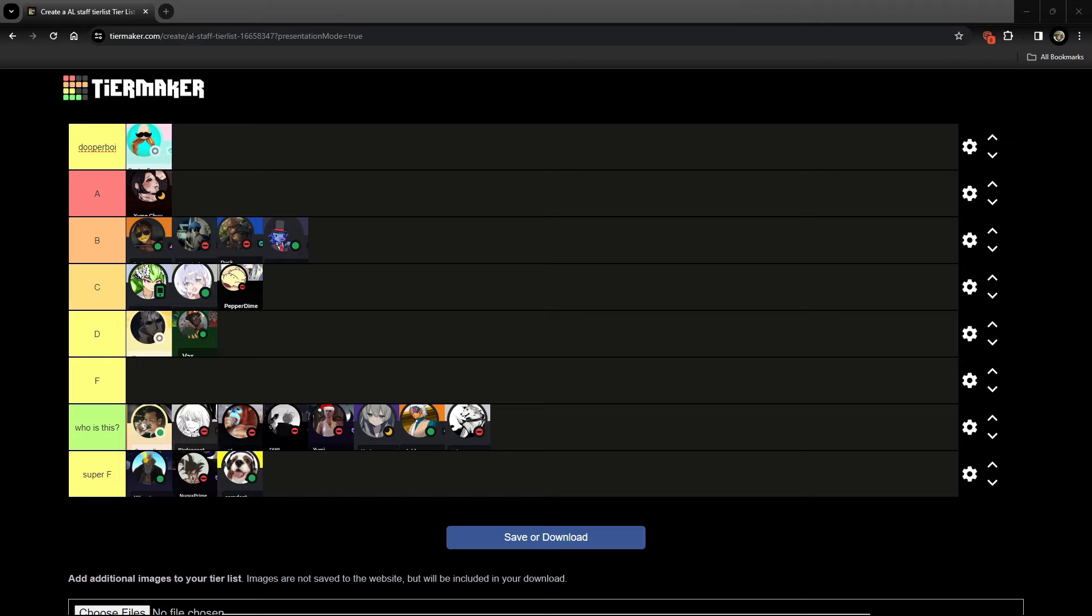And I'll see y'all in the next one. This video was mainly as a joke, by the way. So, if a staff is seeing this, don't get mad. Actually, you guys are probably already mad. But another thing is, if you weren't on this tier list and your staff, it's probably because you were too much of a random. Alright, I'll see y'all in the next one.